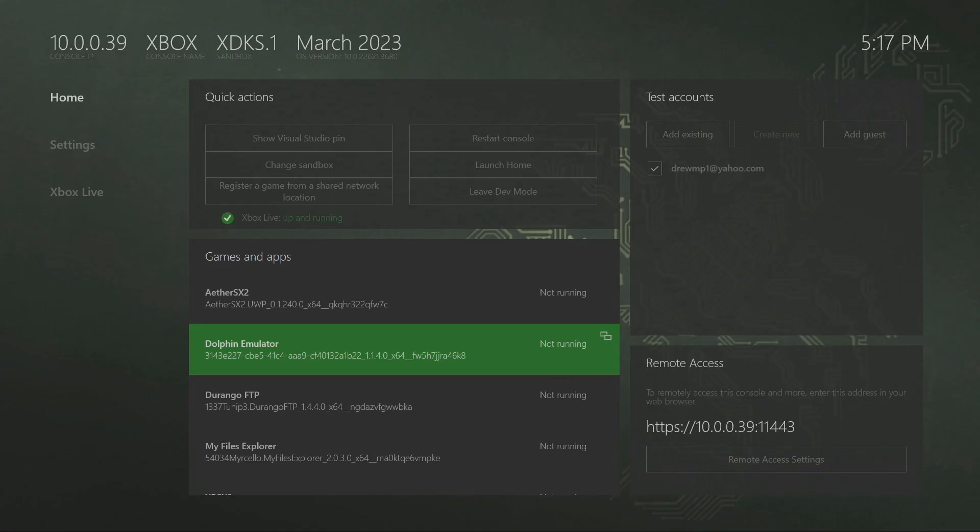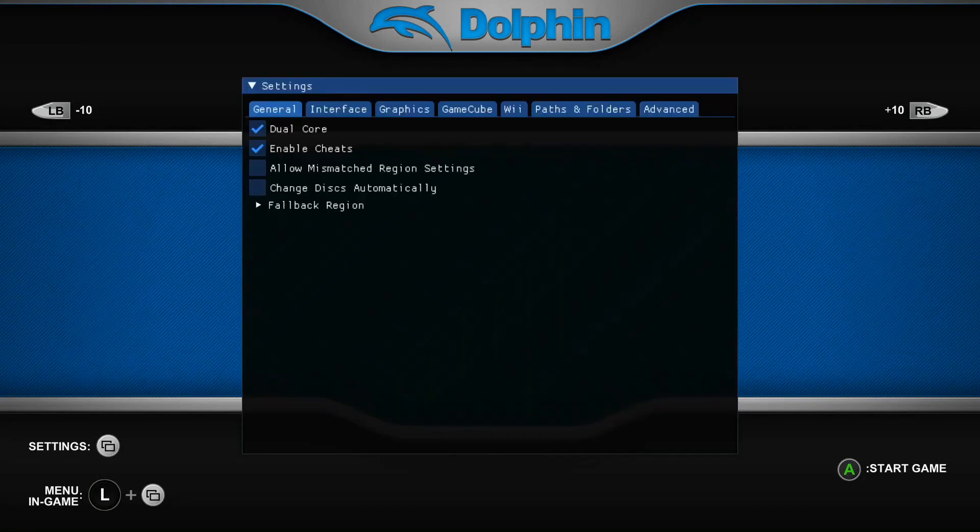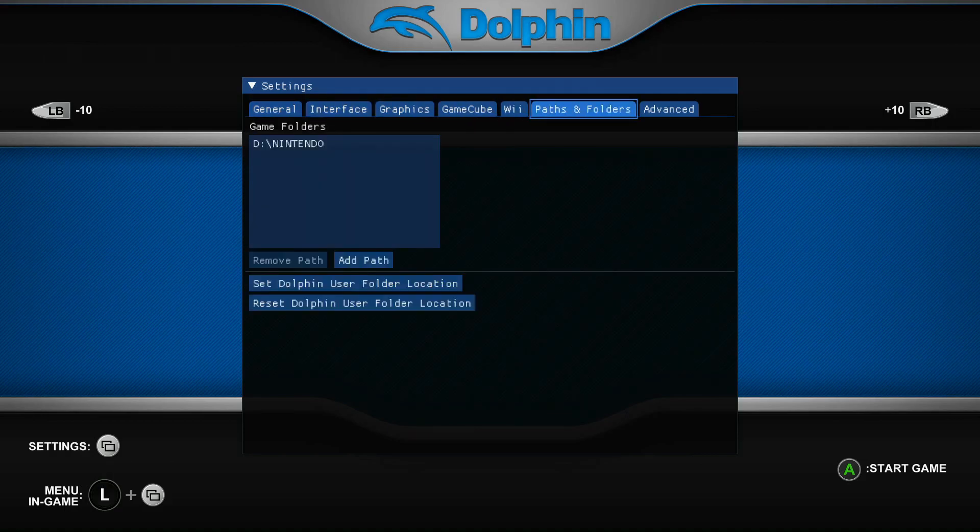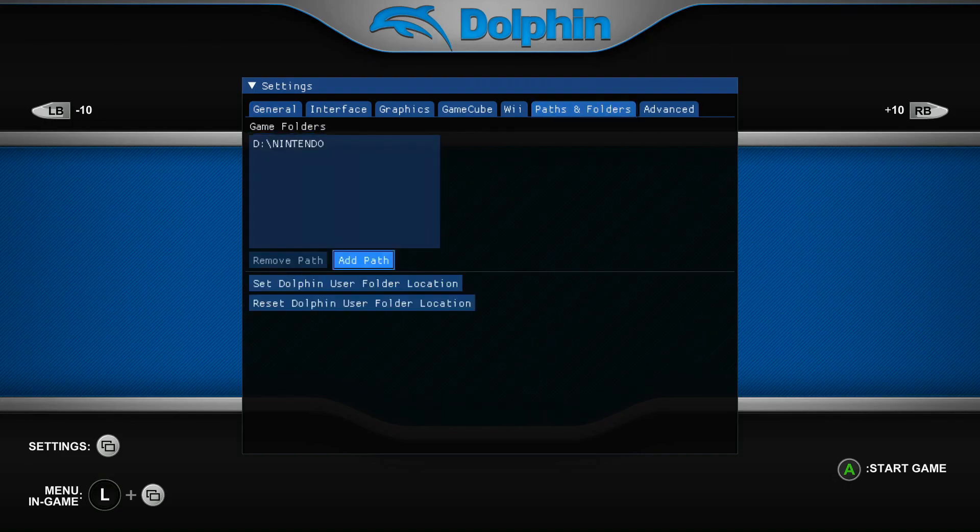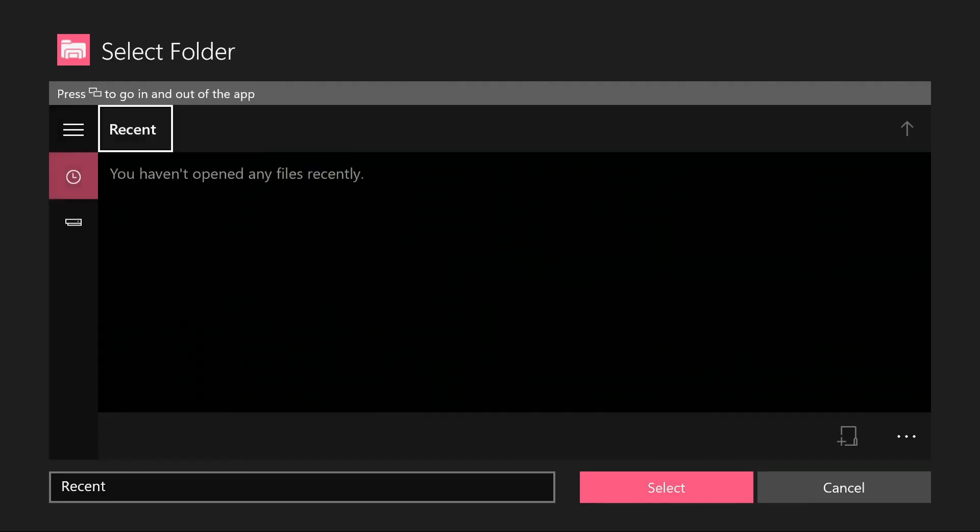And then what we're gonna do is open it up. What you want to do is when you go into this, press the select button to get into the settings. Now from here what you want to do to configure your games is you want to use the left stick. Now we're going to go to general, we'll go all the way to the paths and folders, click on that, go down again until add path, click on this.